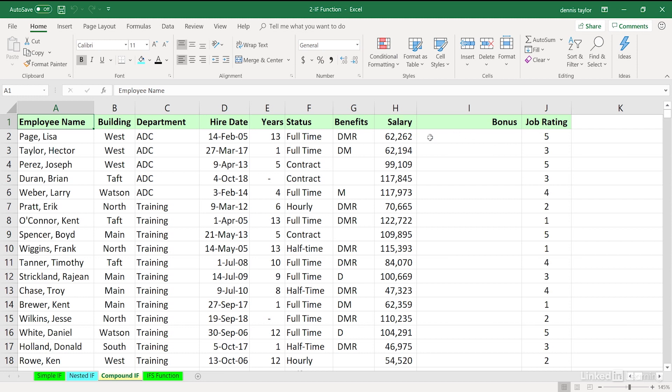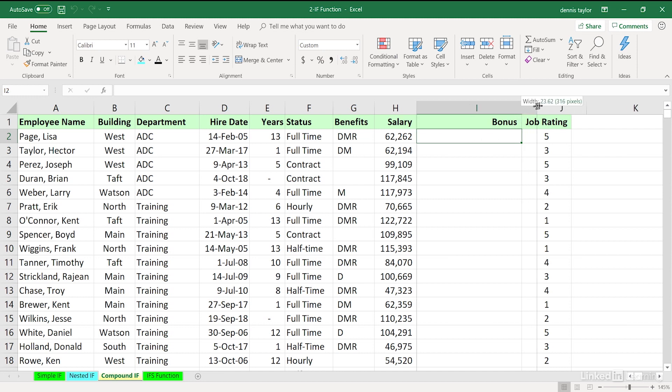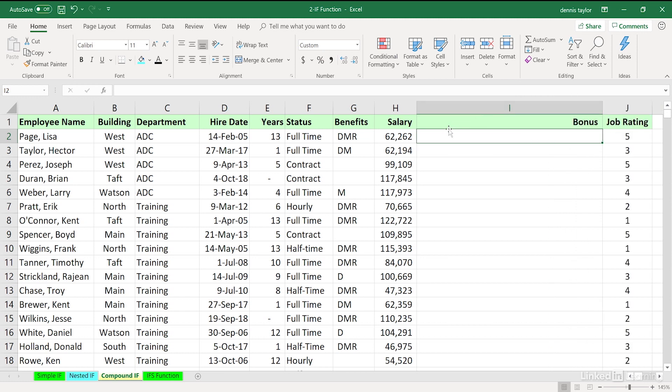We're about to use the AND function along with the IF function. A companion function is called OR, and to a lesser extent, a function called NOT could also be used. We'll see examples of all three. Column I doesn't really have to be wider, but let's make it wider so we can see the function clearly here.